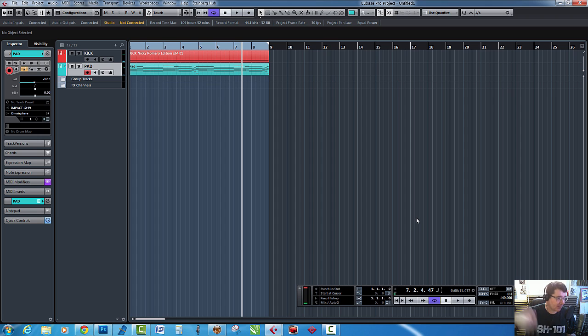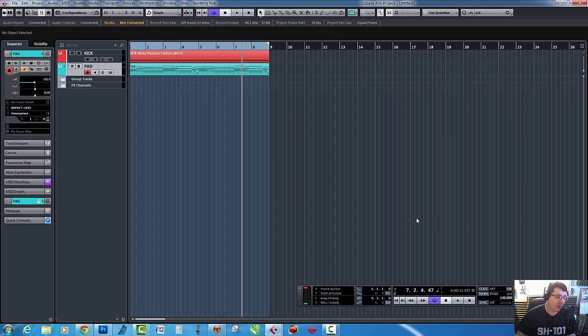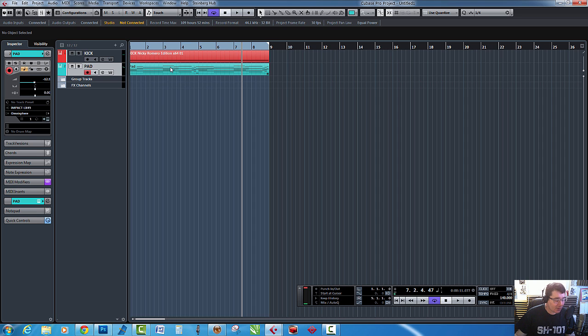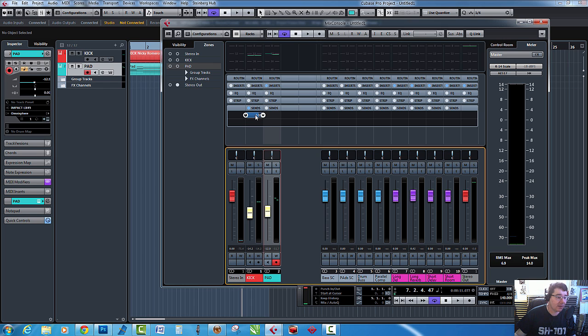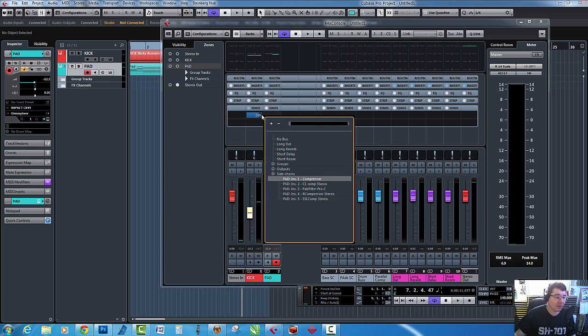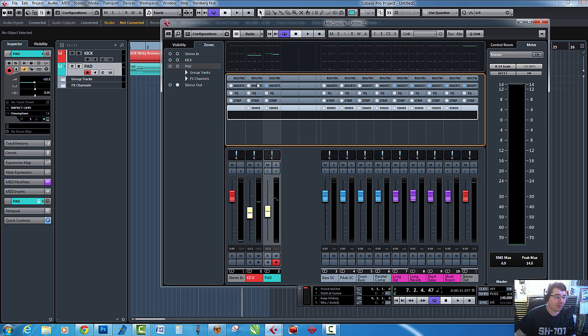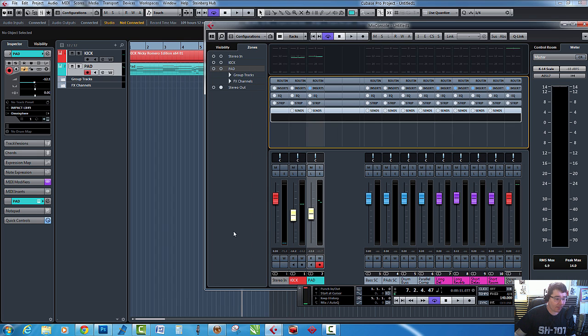So when it comes to routing, I've got the kick here and basically I'm sending it to the pad sidechain. Let me take that off to start with. So here's the kick audio channel. What we need to do is send a little bit of the kick signal to the pad sidechain.